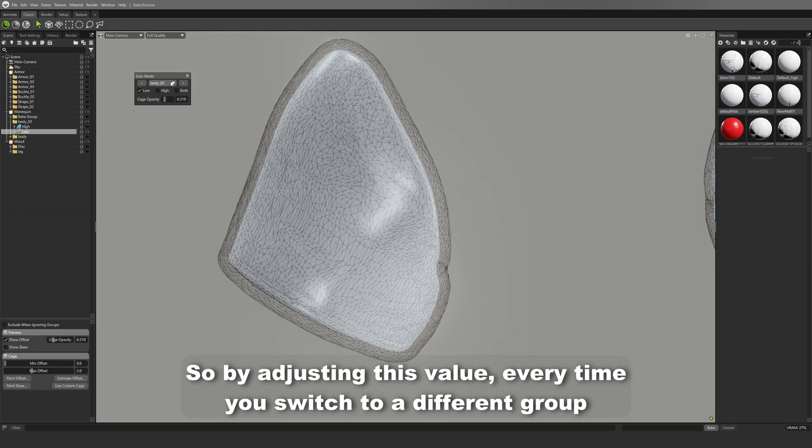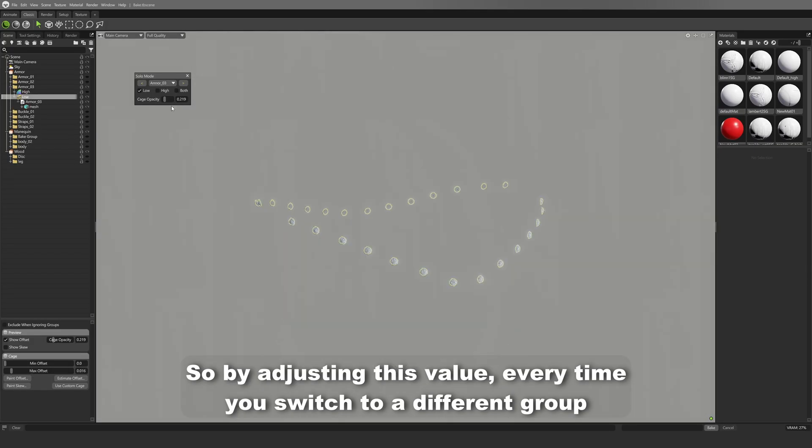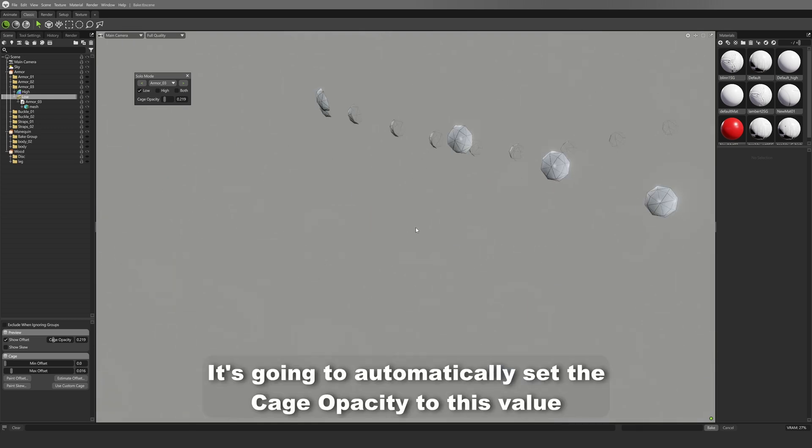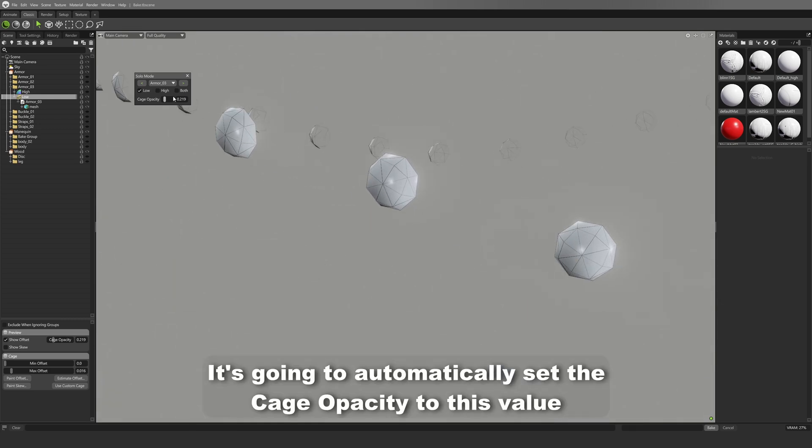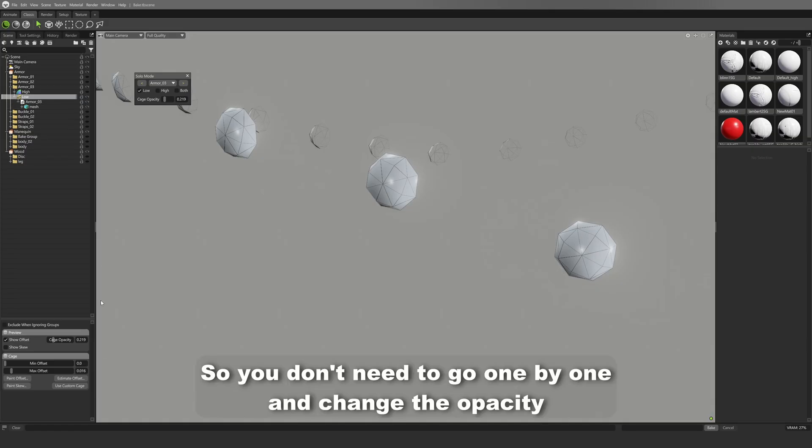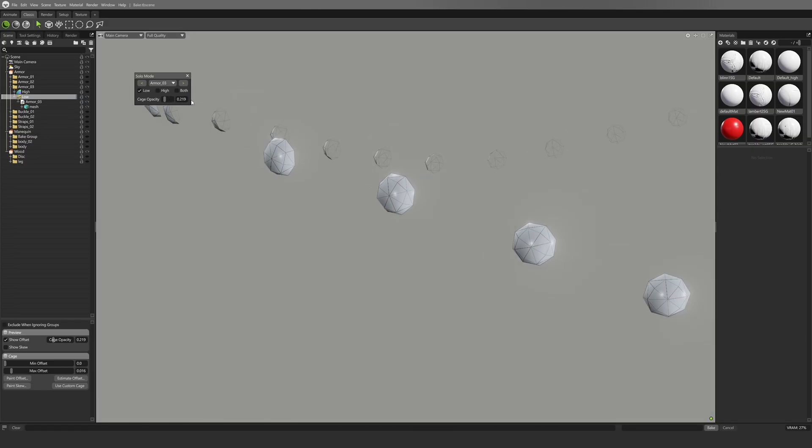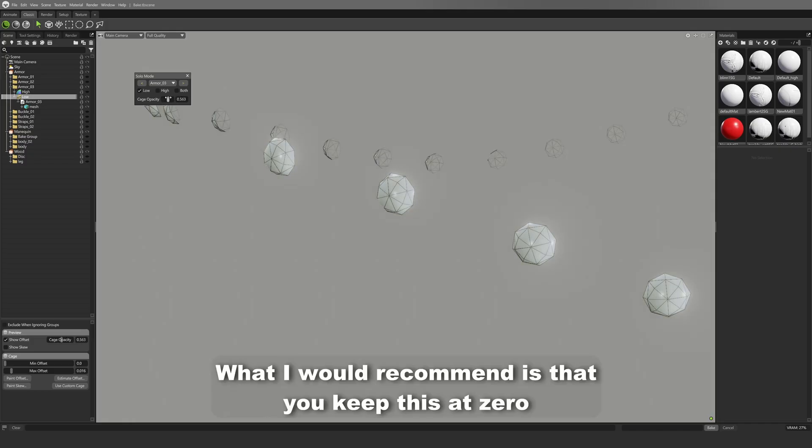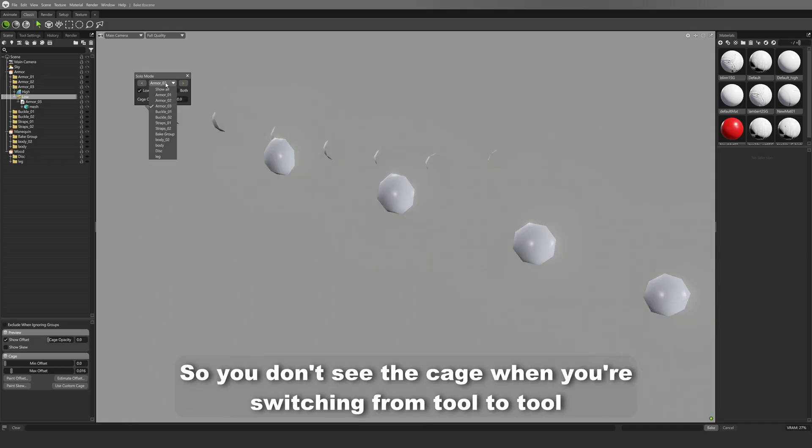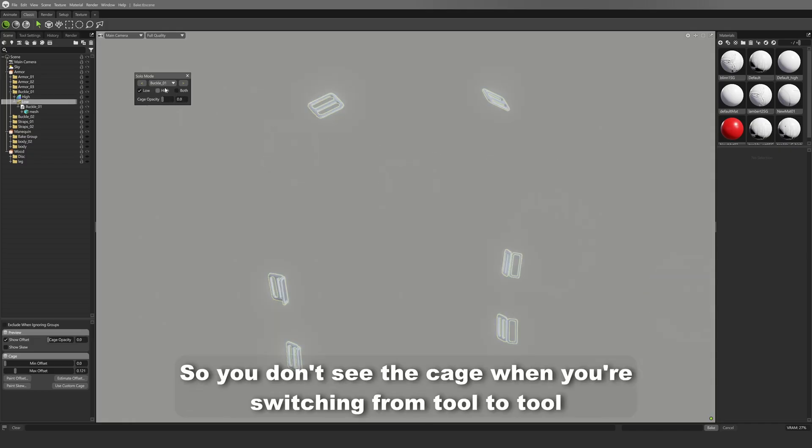every time you switch to a different group, it's going to automatically set the cage opacity to this value. So you don't need to go one by one and change the opacity. What I would recommend is that you keep this at zero, so you don't see the cage when you're switching from tool to tool.